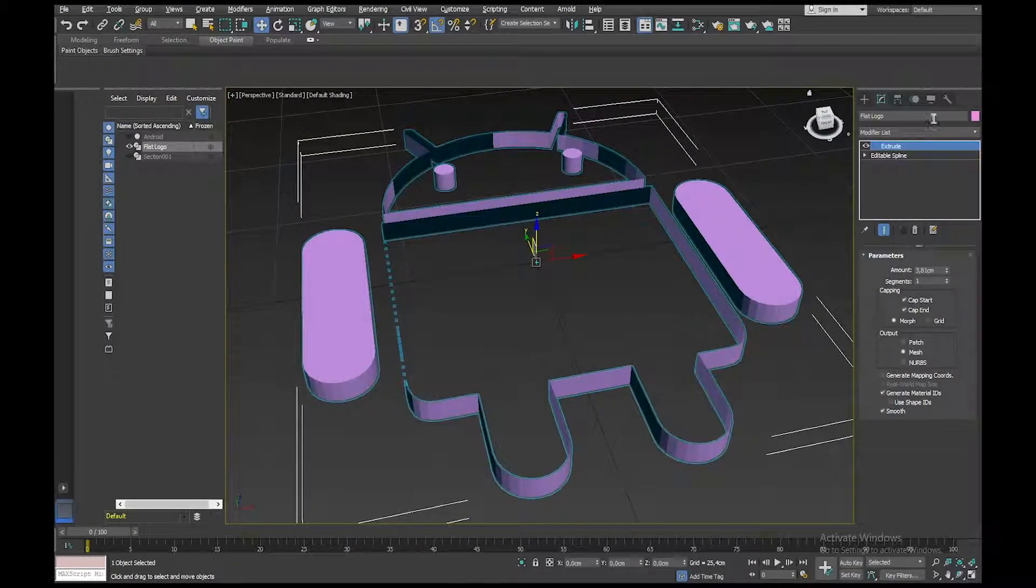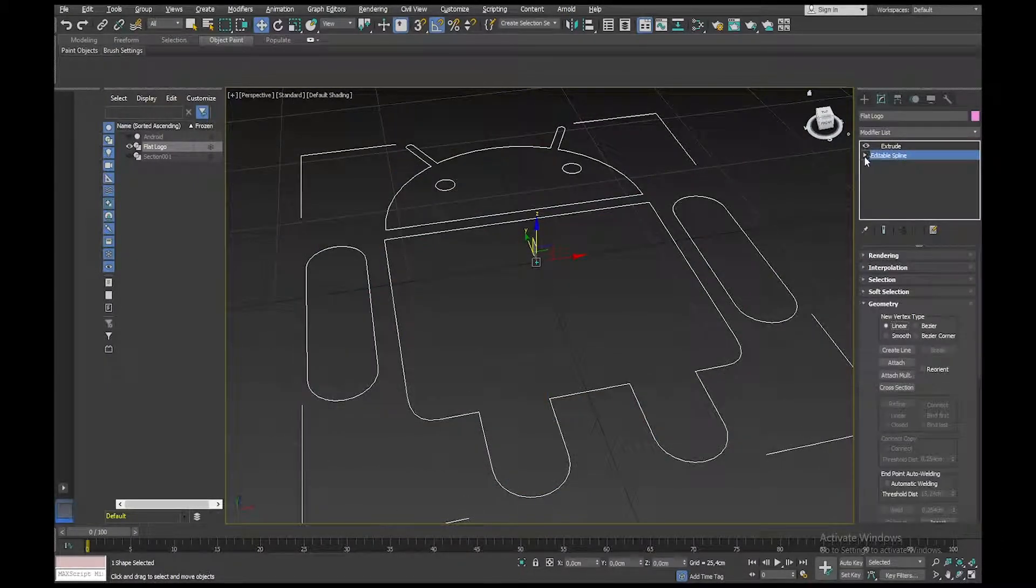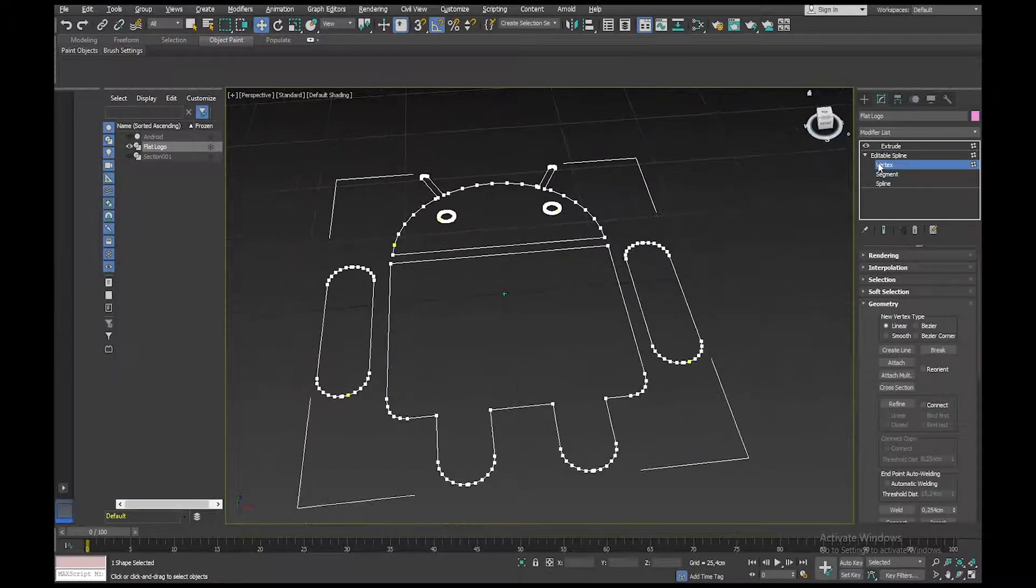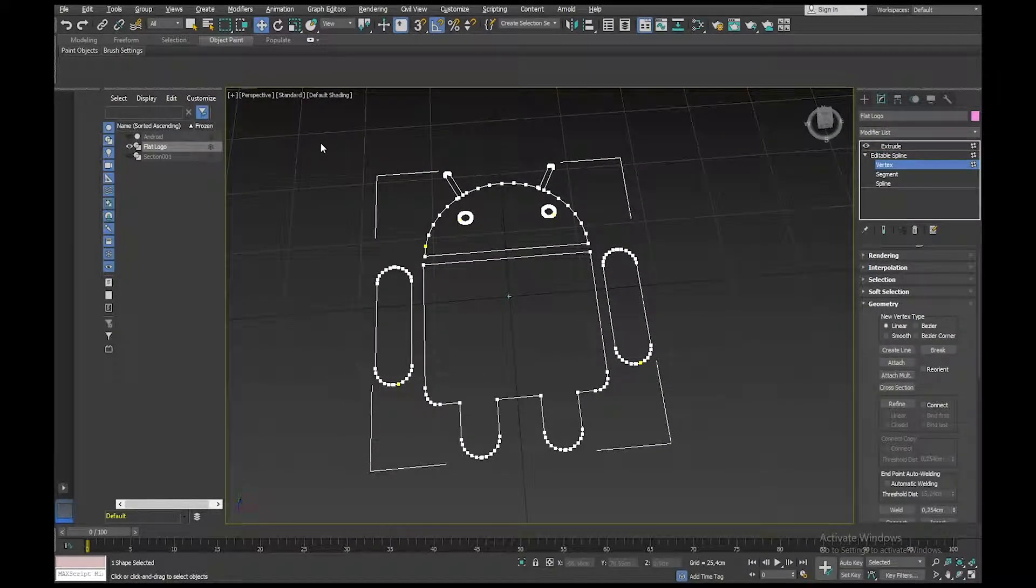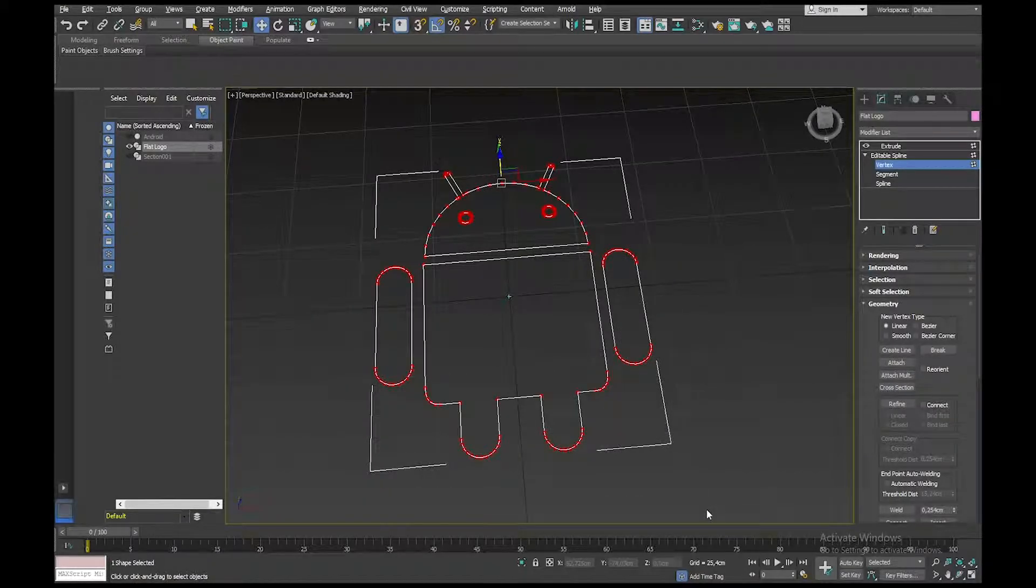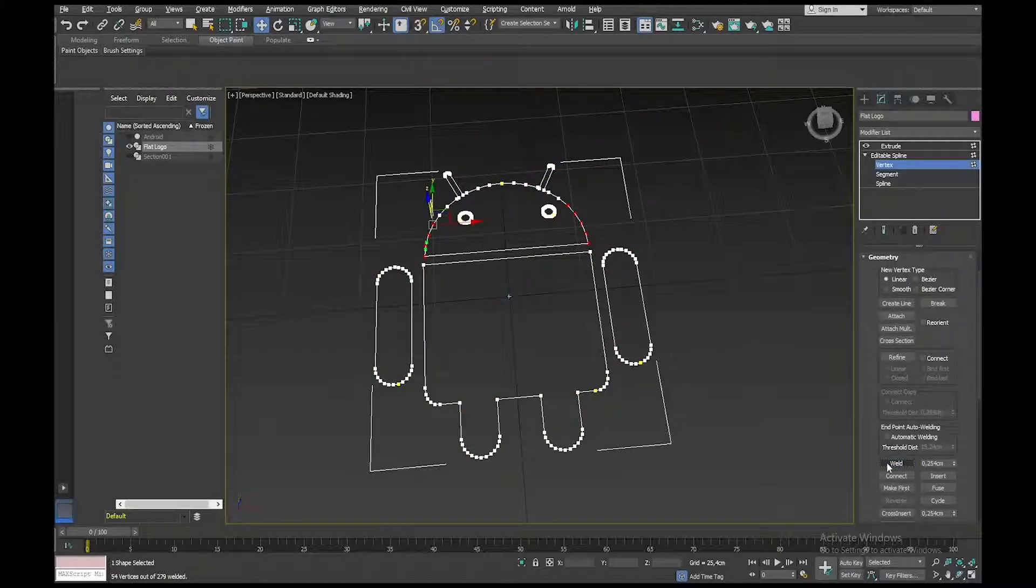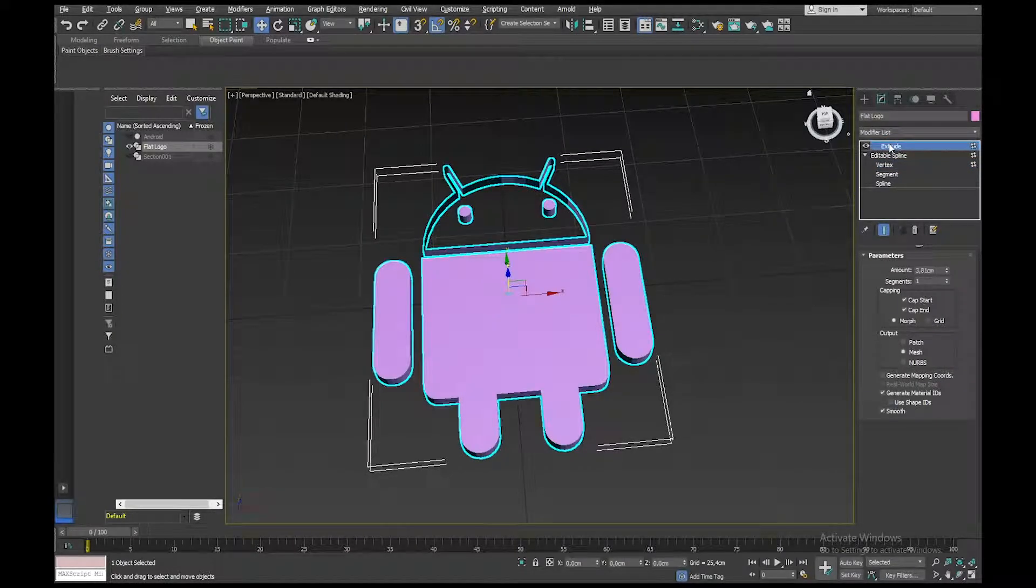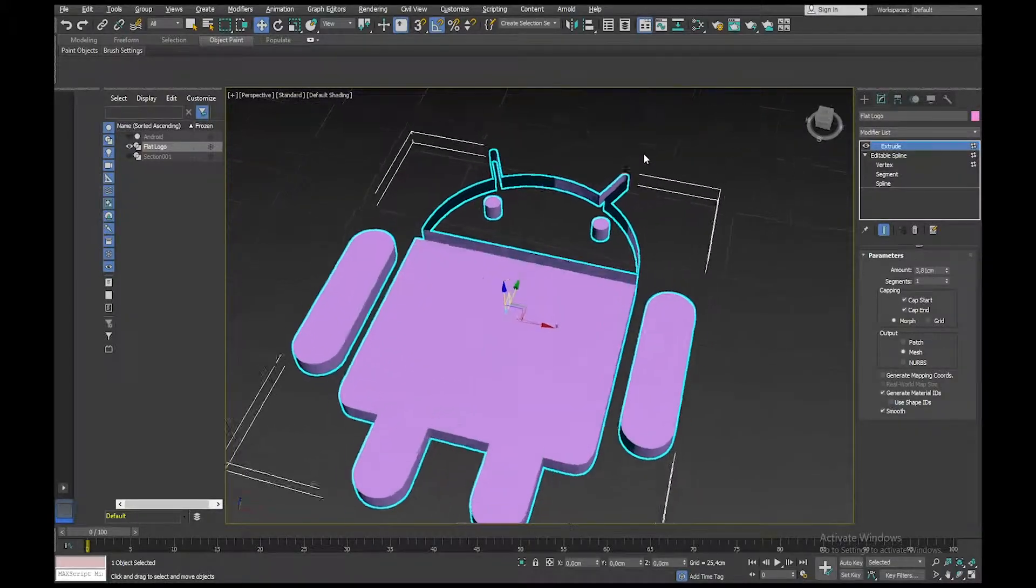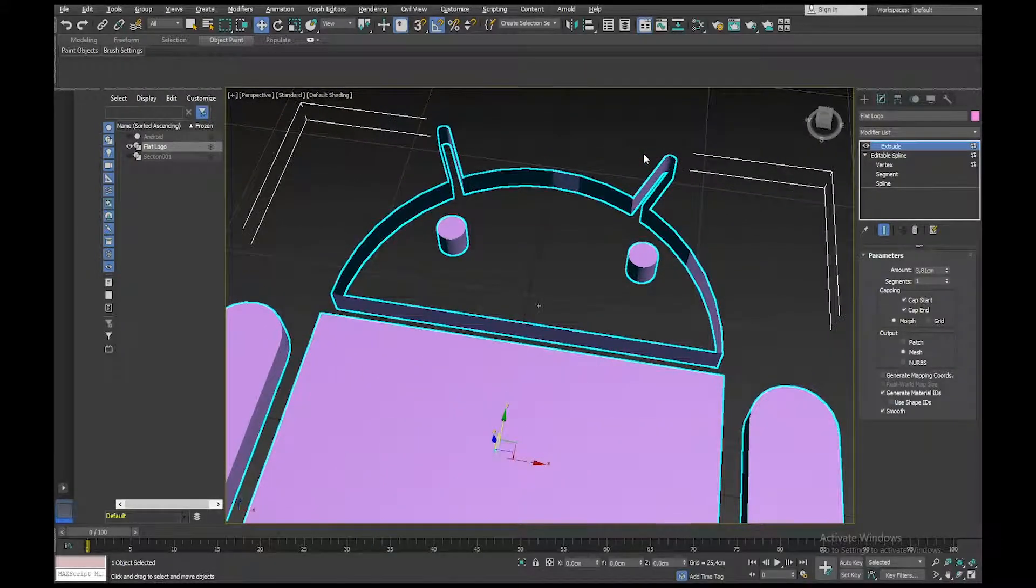So I'm going to go back down to the spline and to Vertex, and I'm just going to drag over all of the verts in the object, and I'm going to go down to Weld. Click on Weld, then go back up to Extrude, and okay, I've still got a problem with the top part here.